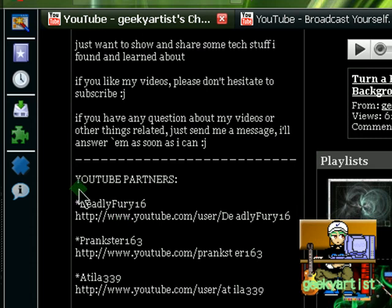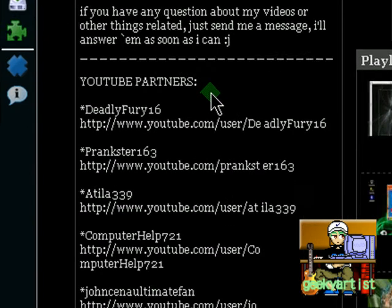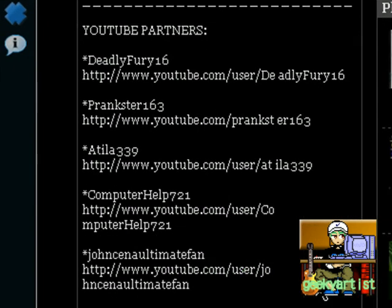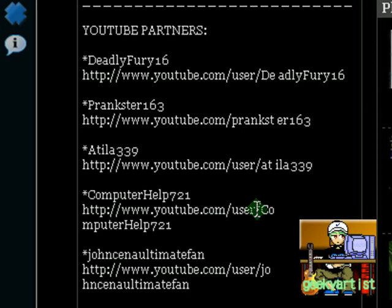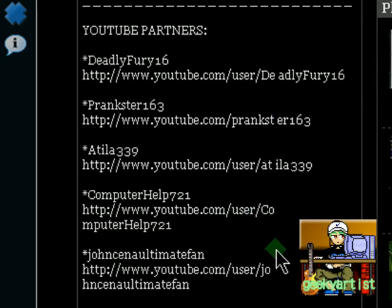Also, I advise you guys to check out my YouTube partners. I have five now actually. So I have DeadlyFury16, Prankster163, Atila339, ComputerHelp721, and JohnCenaUltimateFan. They have a variety of videos to show you guys that you might find interesting.